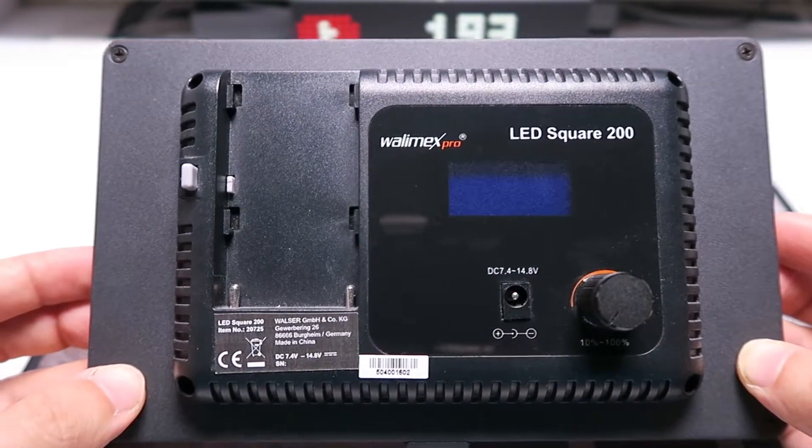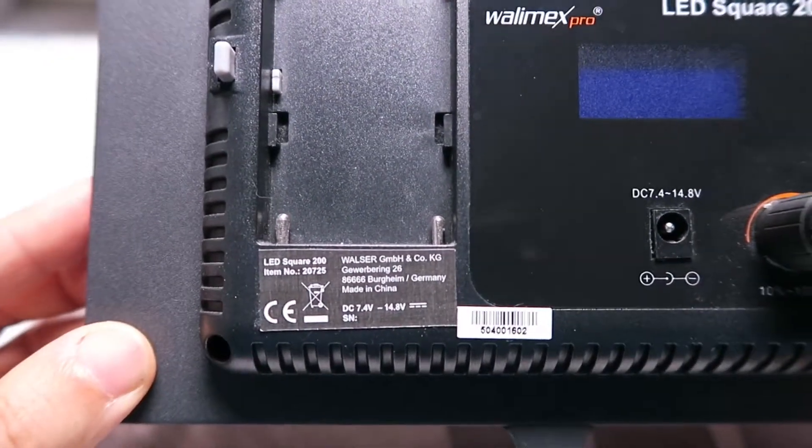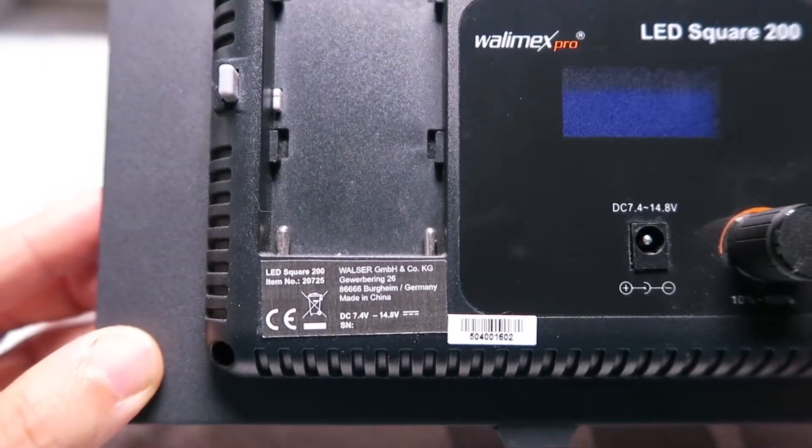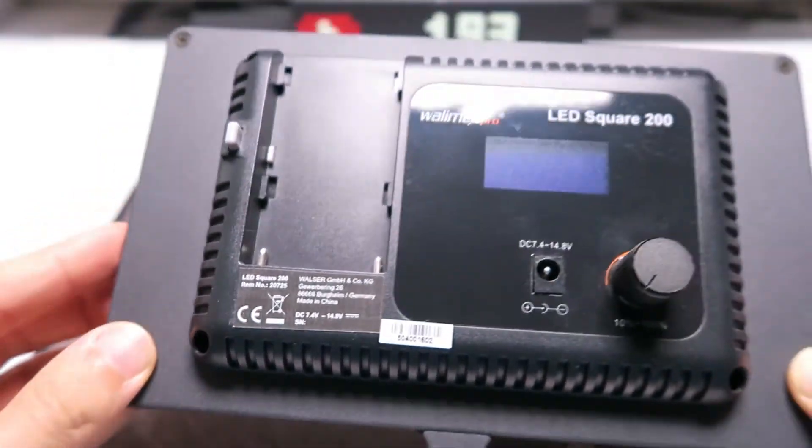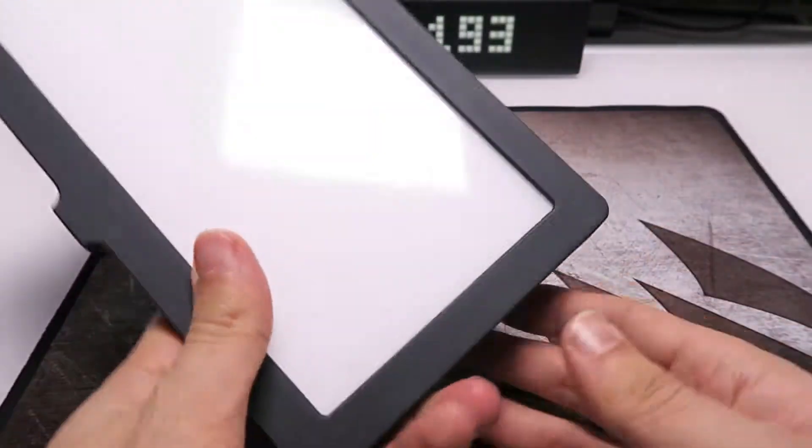The first one is the Walimex Pro LED Square 200. This is the smallest of the three lights we compare today.